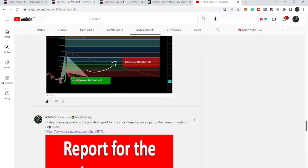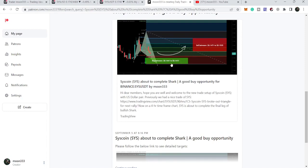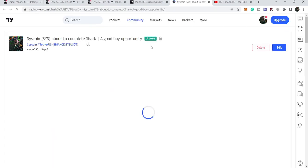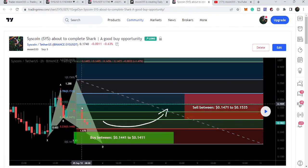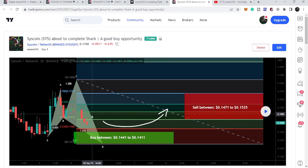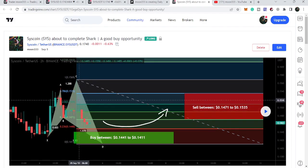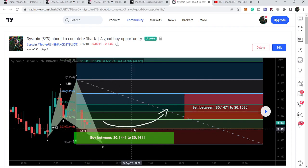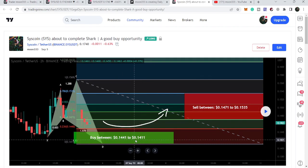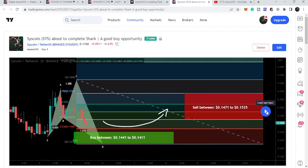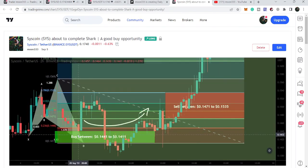Let me begin with my recent trade setup for Syscoin that I shared with my members — a harmonic bullish reversal shark move that Syscoin was completing on the two-hour time frame chart. I told my members the final leg of the bullish shark was getting completed, so we could expect a slightly more drop to complete it. Our buying zone was from 14 cents to 14.41 cents, down to 14.11 cents. You can see the price dropped more, completed this final leg, and pumped very well.